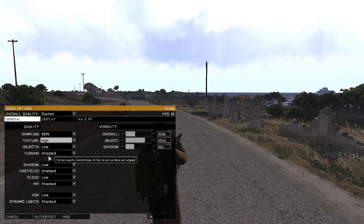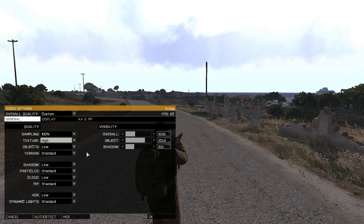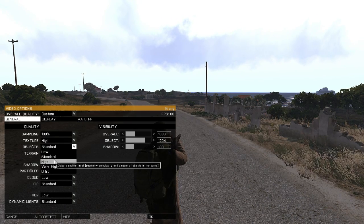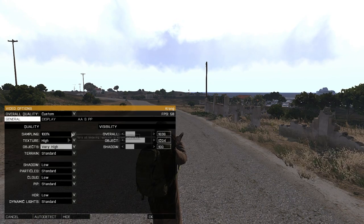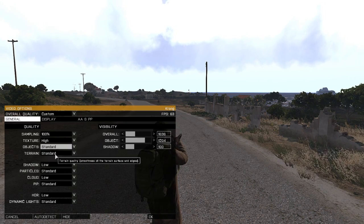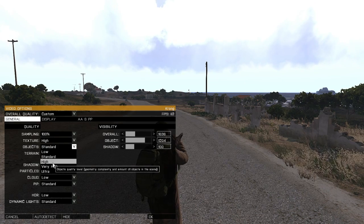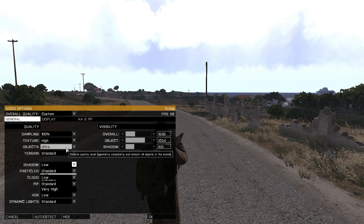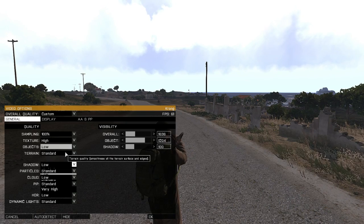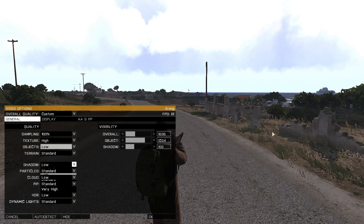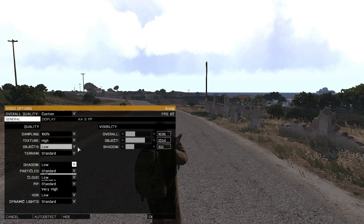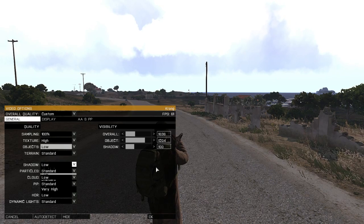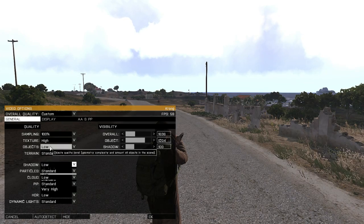Objects on low: what it does is as you can see over here on the grass, you put it on low, the grass disappears. Put it on standard, it's there. We put it on high, very high, ultra - it doesn't really matter. So I'm going to use the low settings because I don't have the need to see the grass. If there's a player crawling somewhere and thinks he's hiding in the grass, well he's not because I can see him. Some people might consider it as cheating, but I would consider it as an advantage.